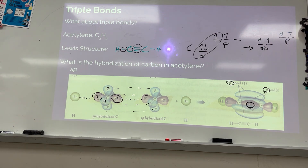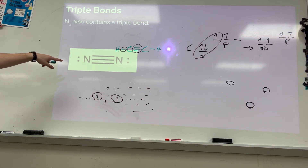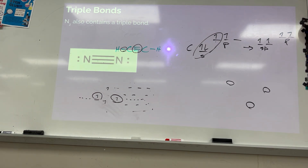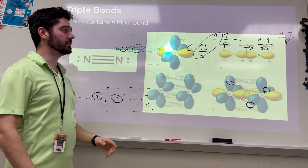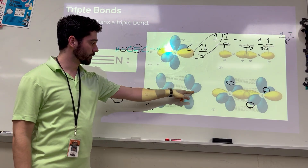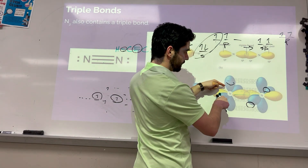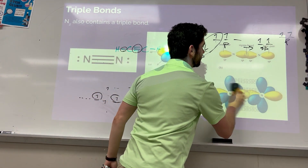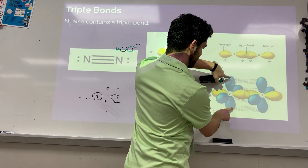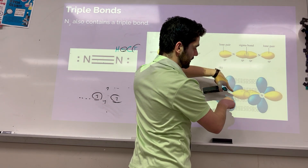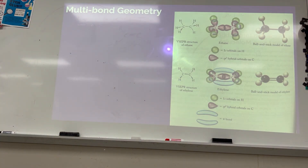Nitrogen also has a triple bond — N2 is the air you're breathing right now. Same situation: nitrogen has two sp hybrid orbitals, and it does the exact same thing as carbon in making the triple bond. It has unhybridized p orbitals that can overlap. The yellow in the image is a sigma bond, the top and bottom is one pi bond, and the front and back is another pi bond — triple bond.